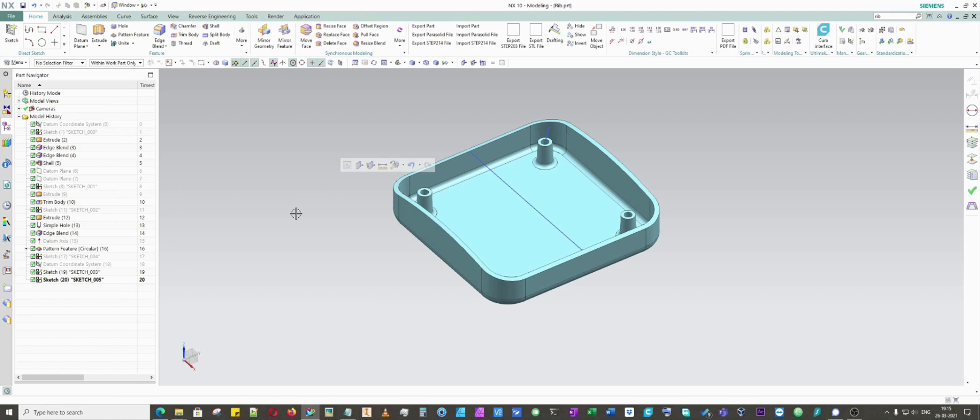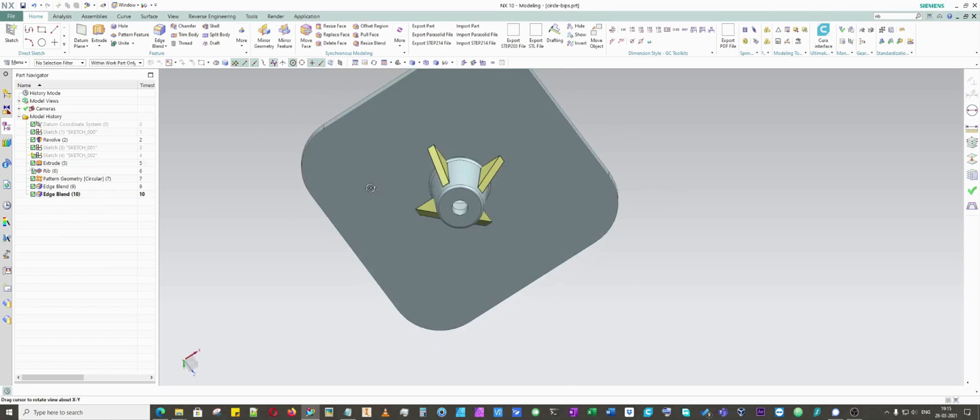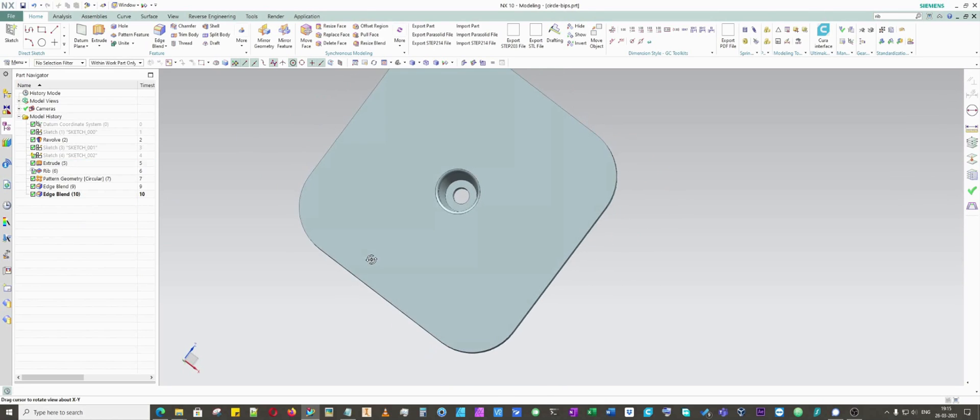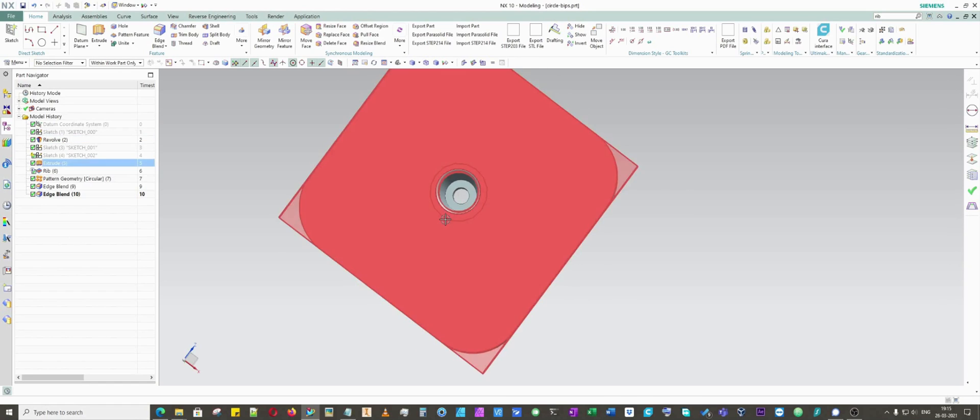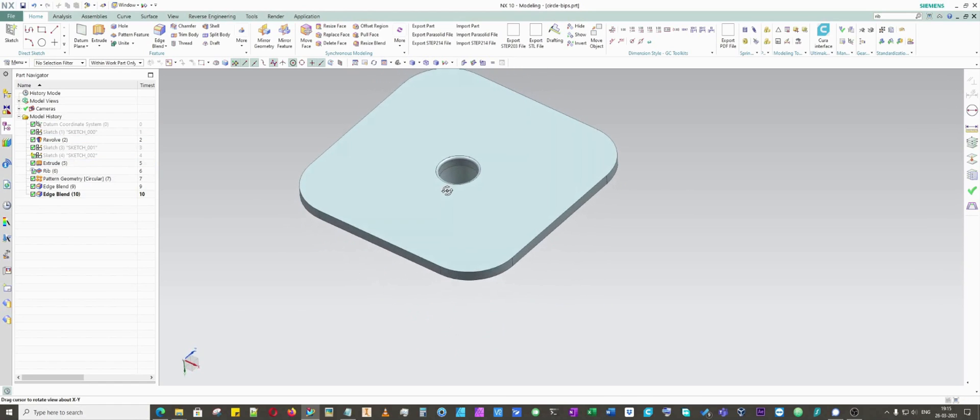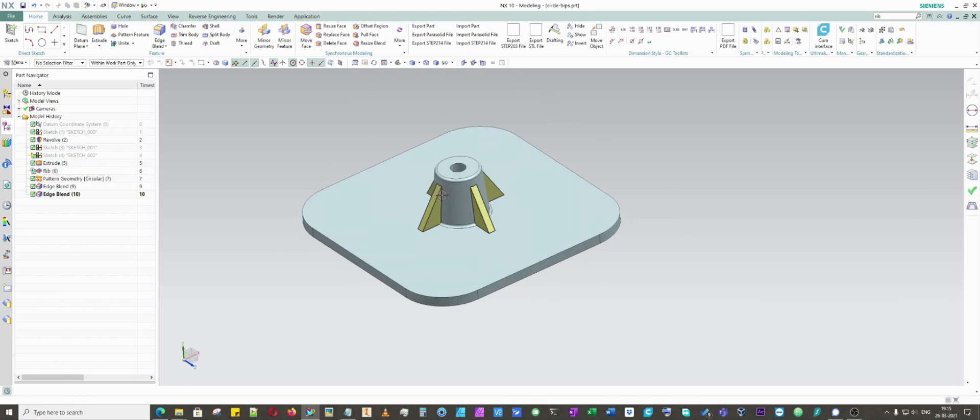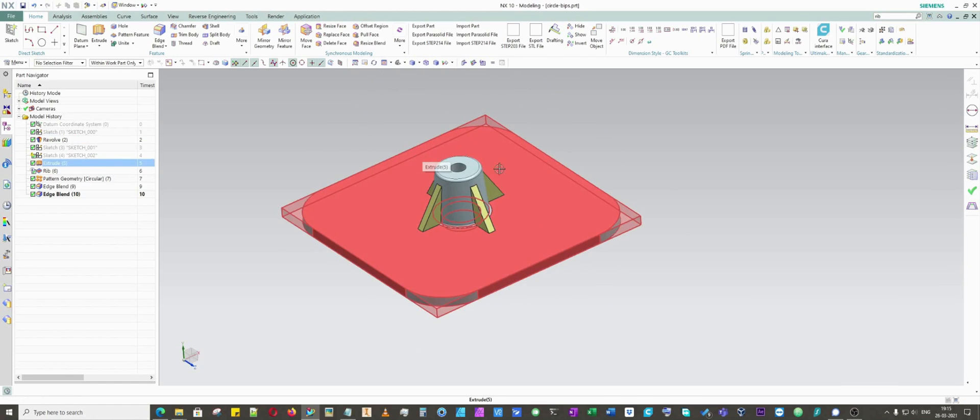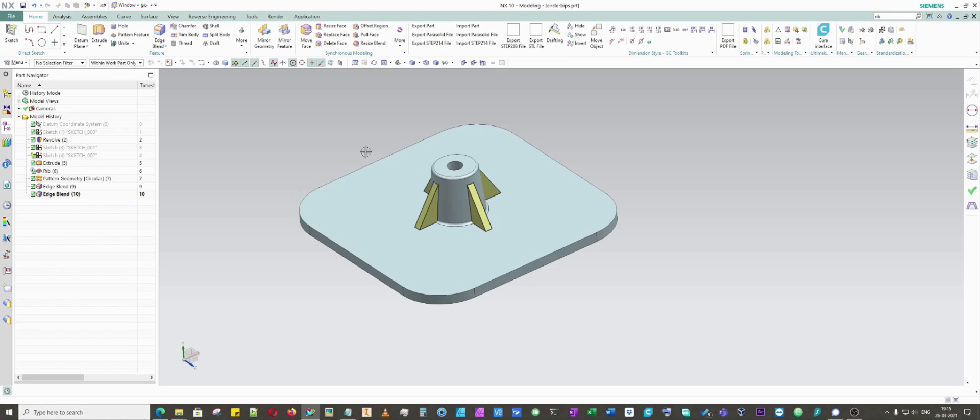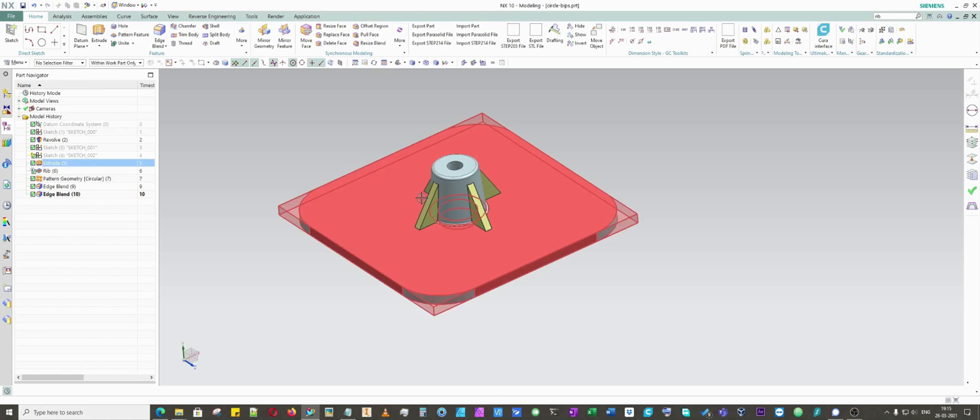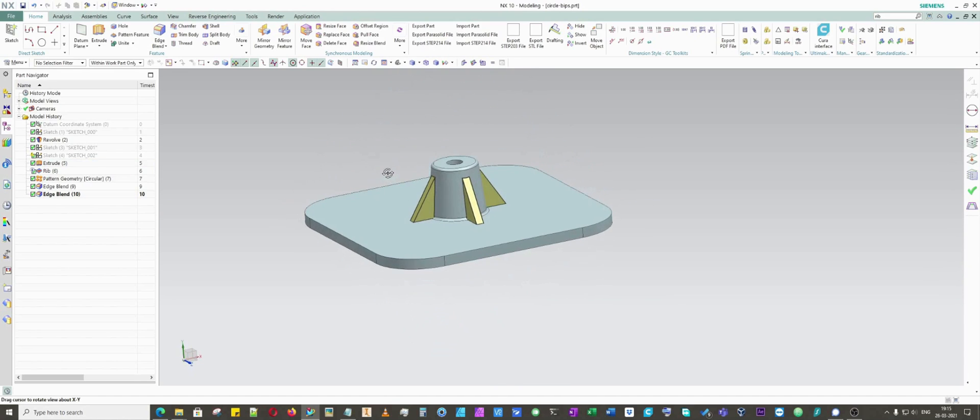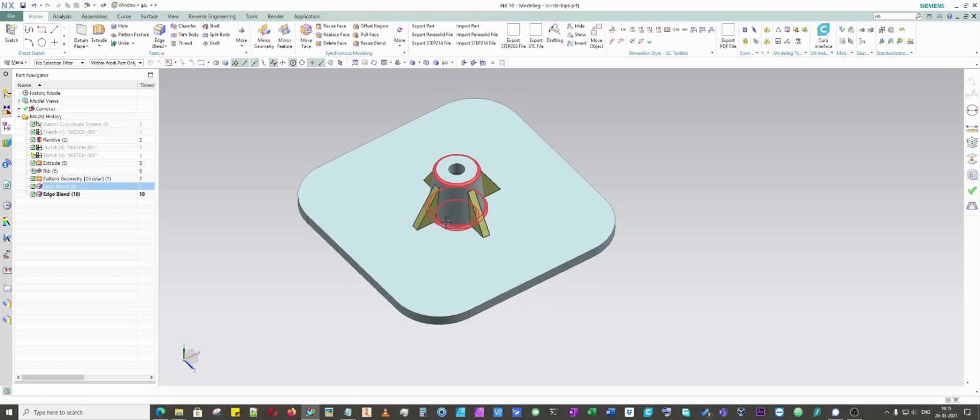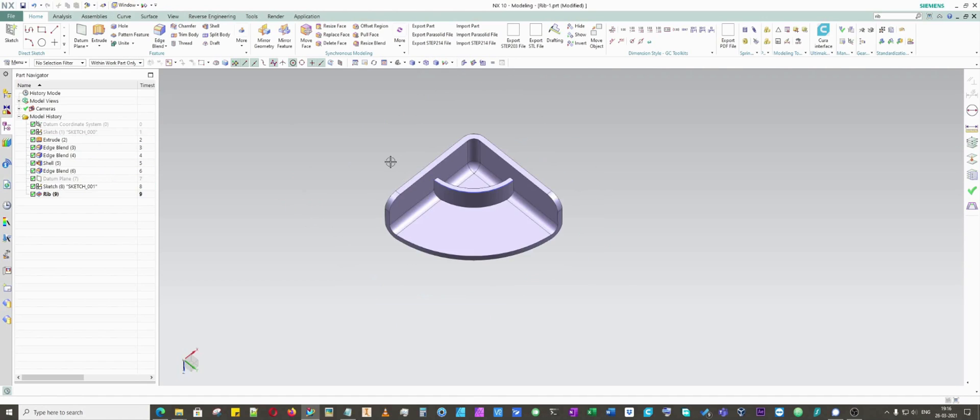Before we move forward, I will let you know what is rib actually and why it is important. This is a normal geometry where you put like fasteners or screws or anything. You might have seen this kind of geometry in many plastic parts, especially in toys. These yellowish colored walls are basically ribs which give strength to this beam.